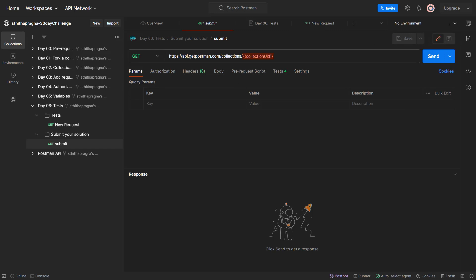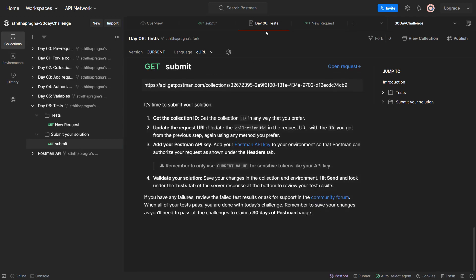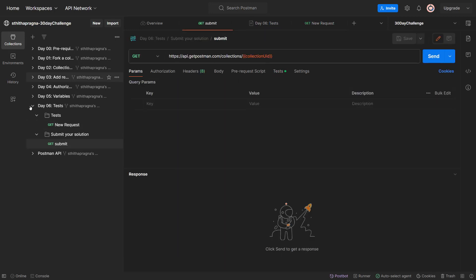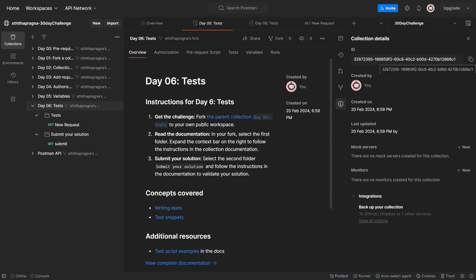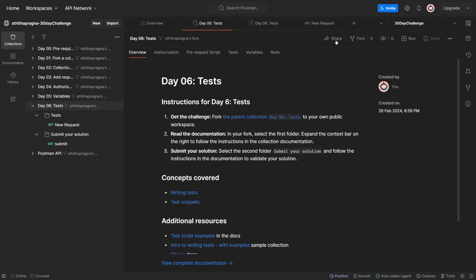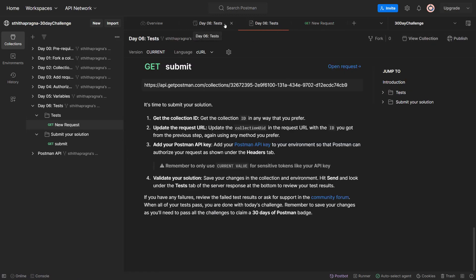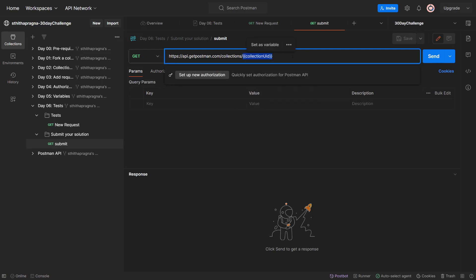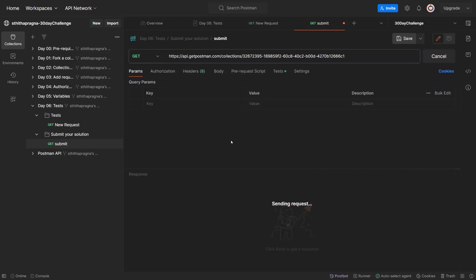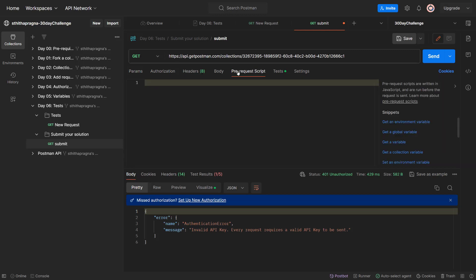I already have that variable in there - I will just update it here and hard code it. My collection UID - you click on the collection, go to Info, then it will be right there. Copy it, then come back to the request. Looks like it's gone. Let's click on it again. I can go ahead and update my value there. Let me also update my API key - I already have my Postman API key but it's not taking it.